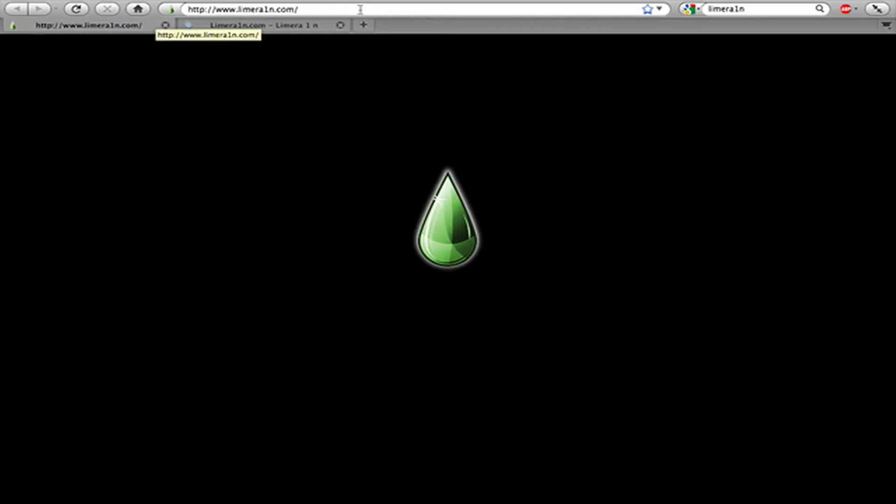And now we've been seeing this thing called Lime. I don't know if you can see it, it's right there. It's LimeRain with a one instead of an I in the rain, it's LimeRa1n.com.